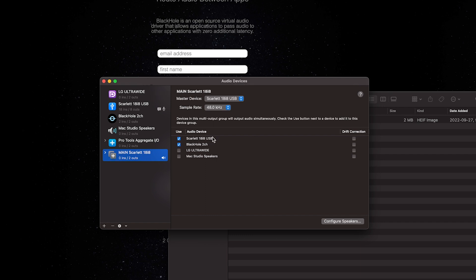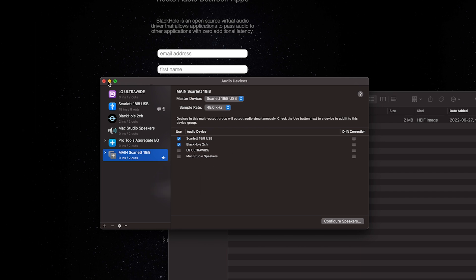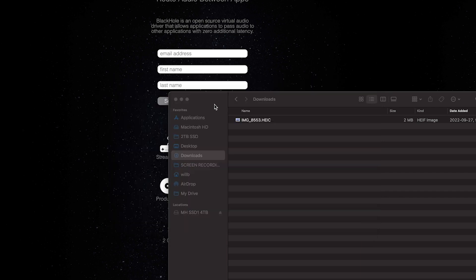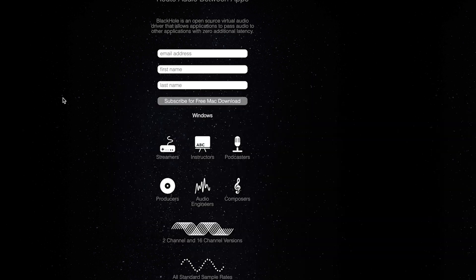And then on the right here, you need to enable Blackhole so that it is selected on the new multi-output device that you made, as well as the other device, whatever that may be. Let's say you're on a laptop and you aren't using some external device like a Scarlett 18i8 for example, then you would just select Blackhole and the Mac Studio speakers. Okay, so we have that set up now. We can close this, and then you can open up whatever recording device you're going to be using for screen captures.